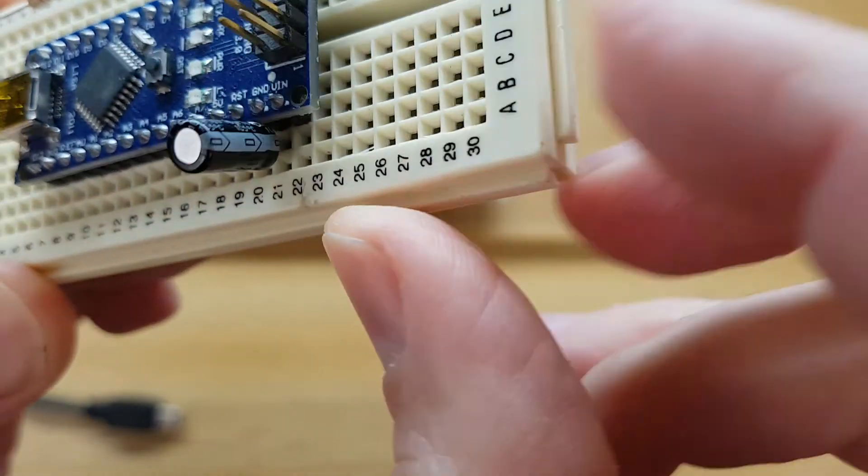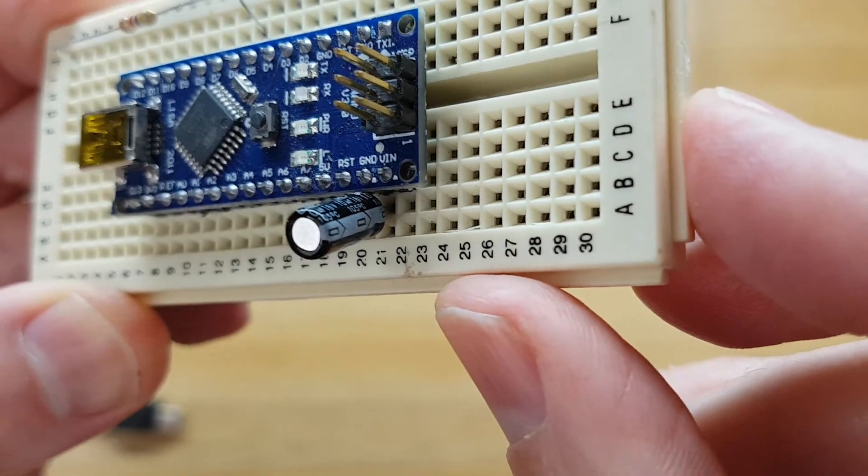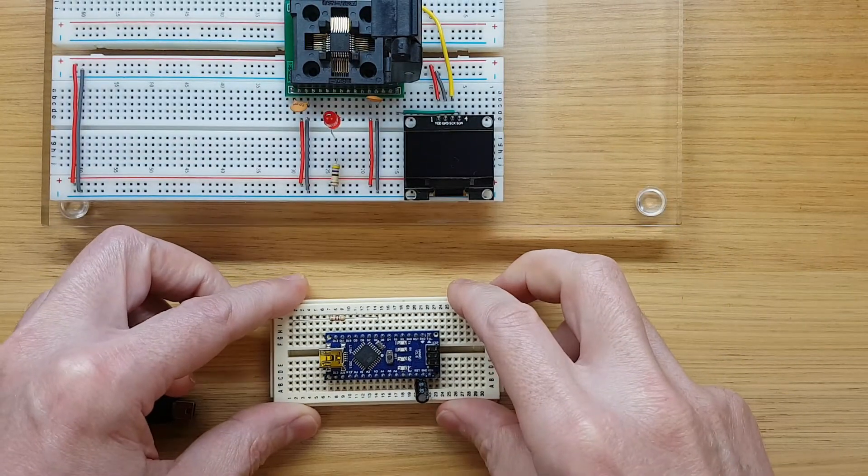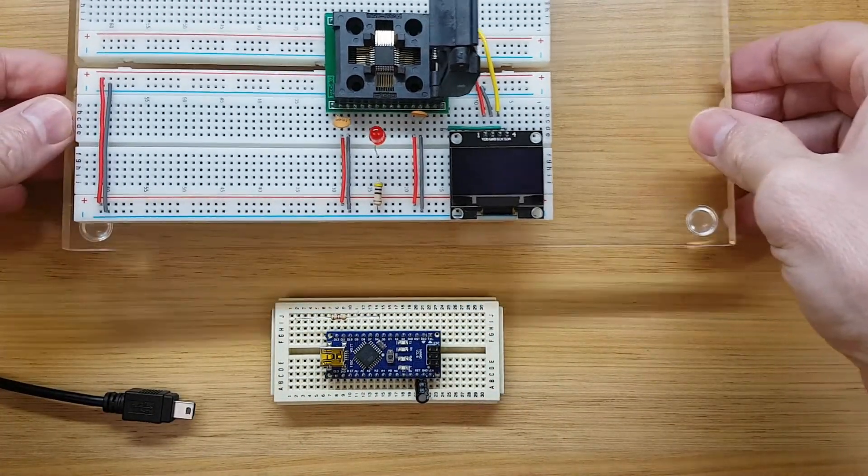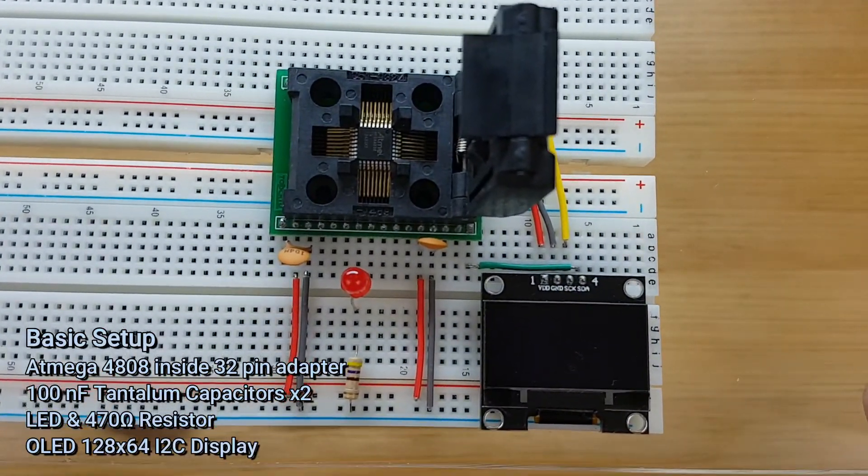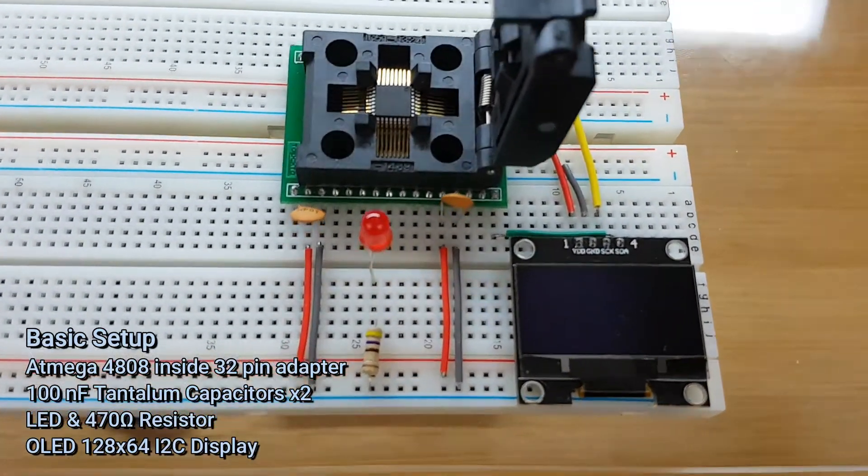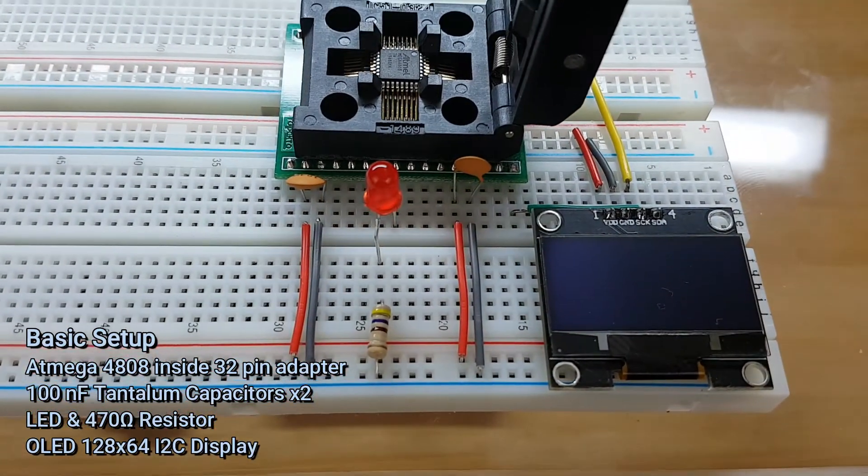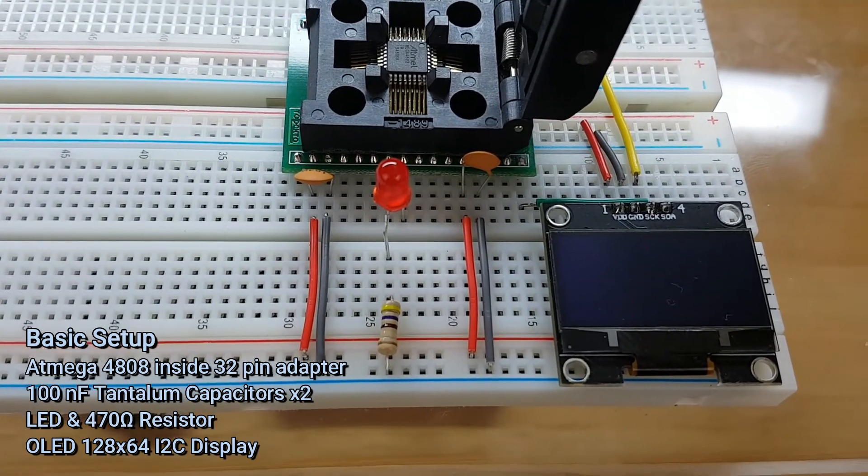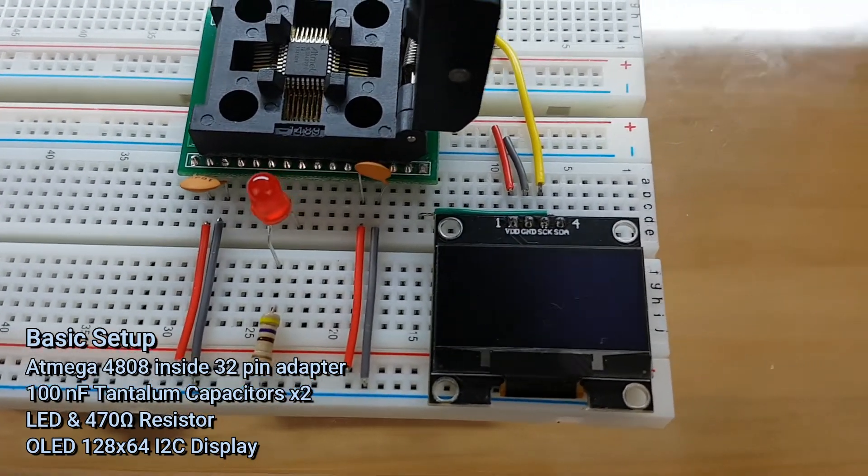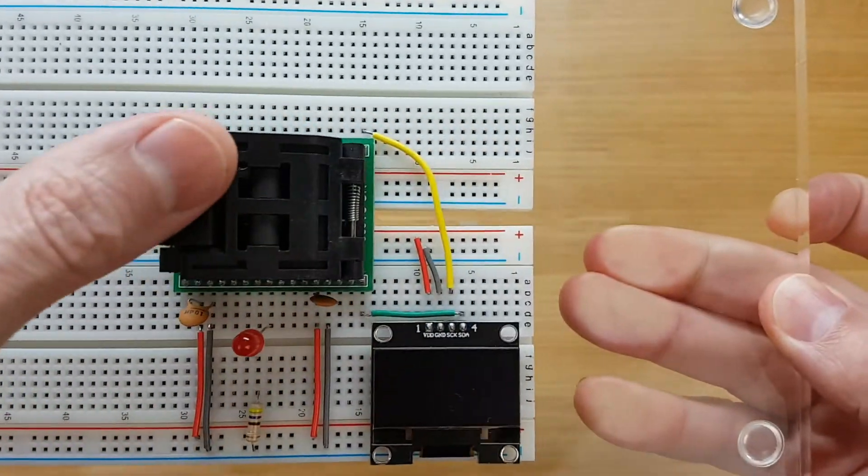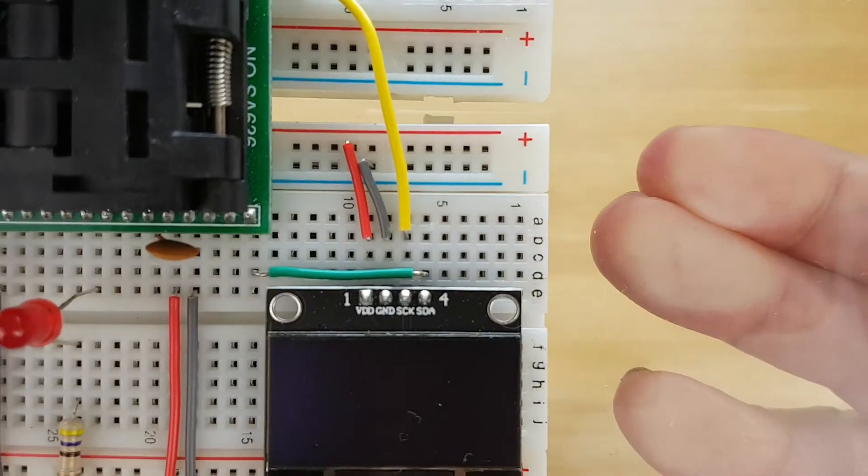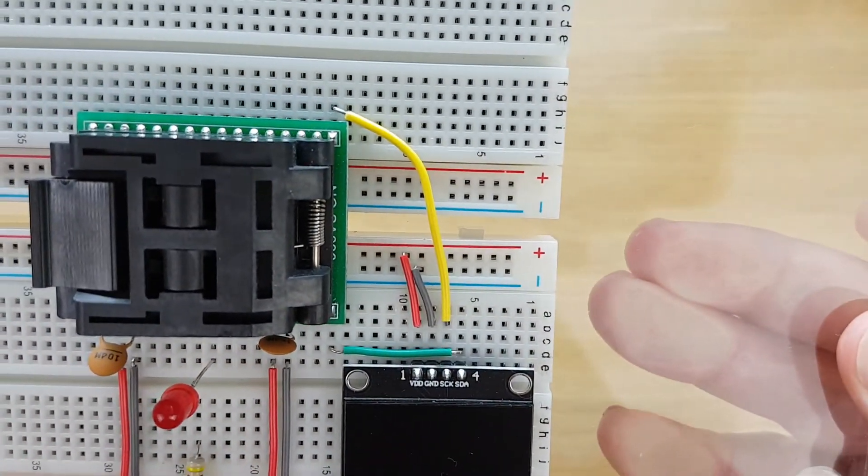Now simple blink sketches are boring. So in this circuit, we're going to have both a blinking LED and a small OLED display using the chip's I2C bus. You'll notice that there are no external oscillator, because we can just use the internal one. All we need is a couple 100 nF tantalum capacitors across ground and VCC and the AVCC pins.